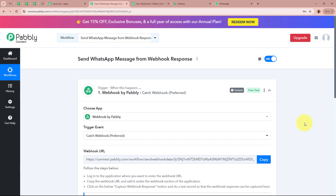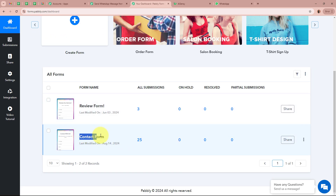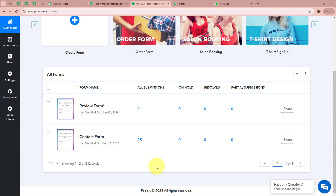Now I am going to open the application I used to create the form — Pabbly Form Builder — just as an example to show how to create a connection using Webhook by Pabbly. You can see the form I created is called Contact Form, which generates leads. To connect Pabbly Form Builder to Pabbly Connect, from the left panel go to the Integrations button, then select Webhooks. In the top right corner, click Create Webhook.